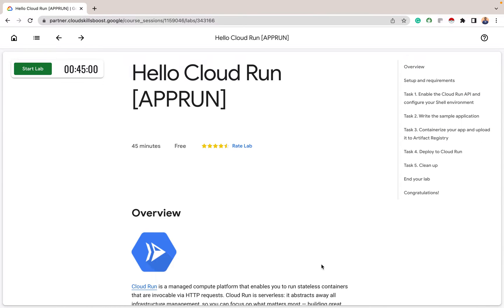Hi everyone, welcome to today's edition of Google Cloud Fundamentals Core Infrastructure Lab. For today we are exploring Cloud Run.